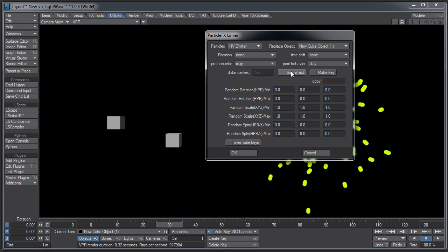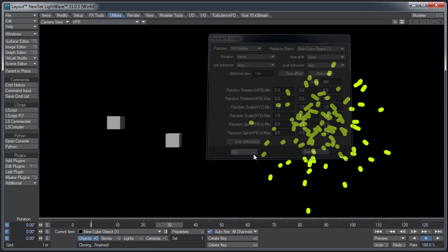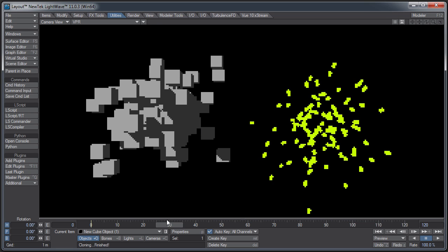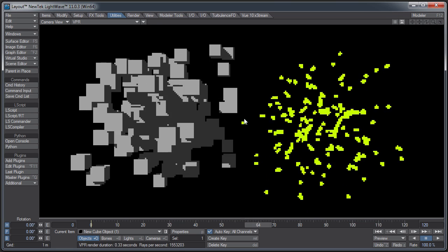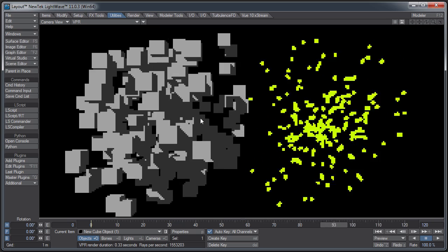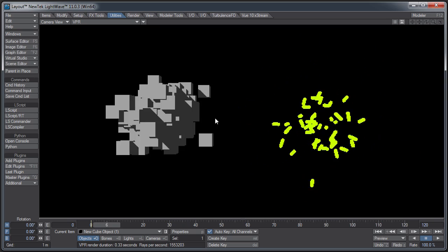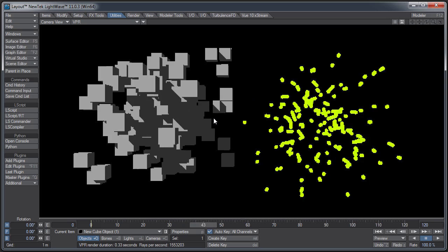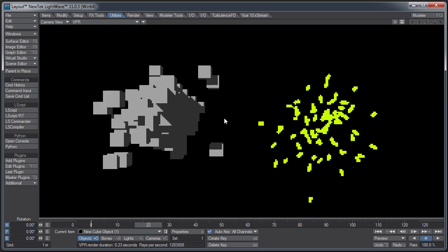That's the general way of doing it. It actually makes copies of the cube several times, as many copies as you set. Let's see, copies, 200. I don't know how many particles I have, but there we go. We have the boxes moving with the particle positions.